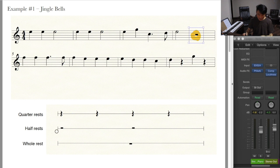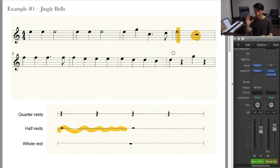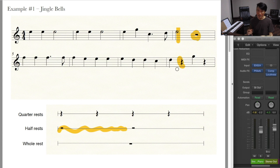Now I want to speak about rests. Here's a half rest. A half rest is as long as a half note — although we don't hear it because it's a rest. And here is a quarter rest. A quarter rest is as long as a quarter note. So instead of having four quarter notes, we are having two quarter notes and two quarter rests.